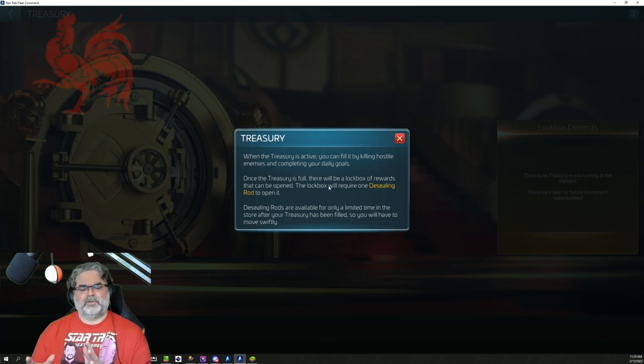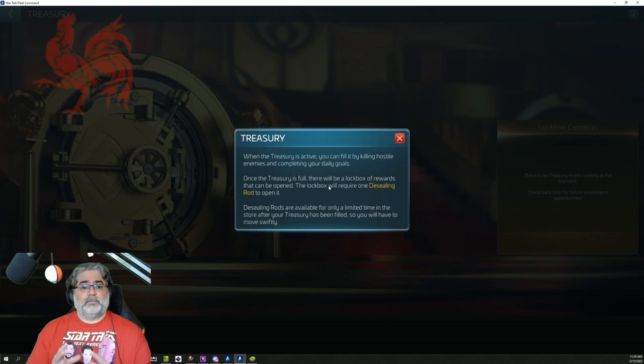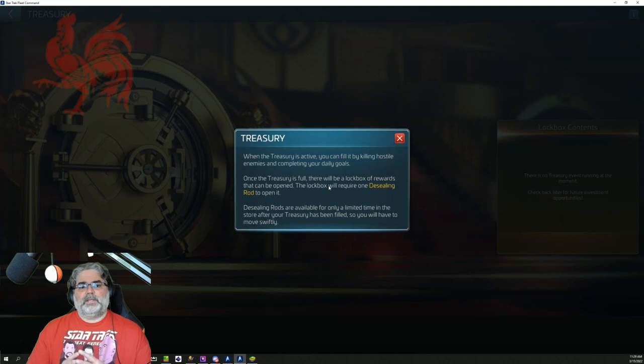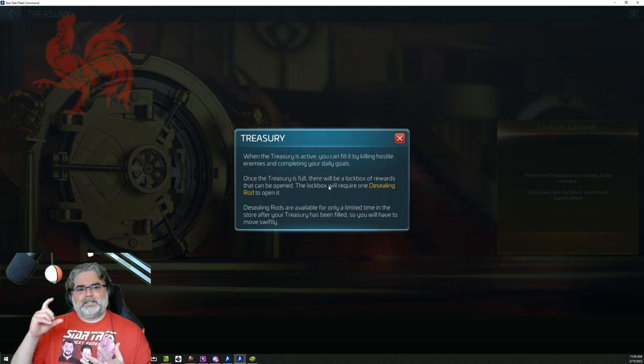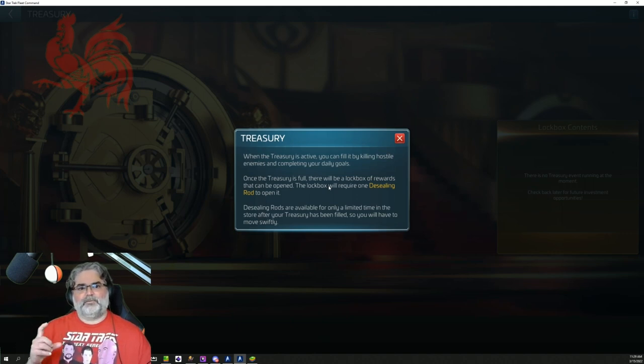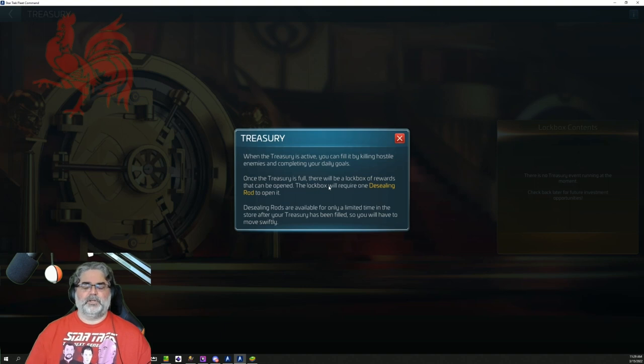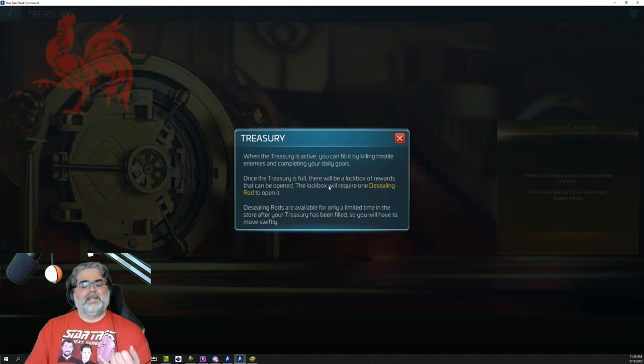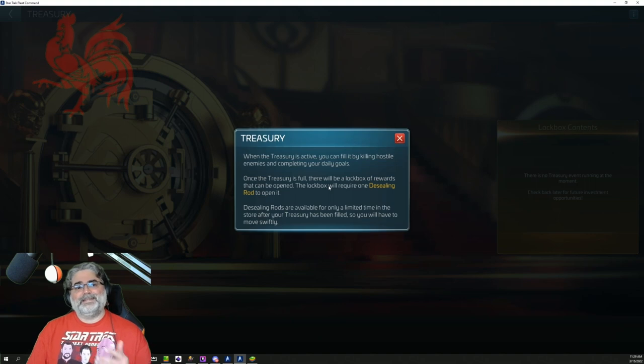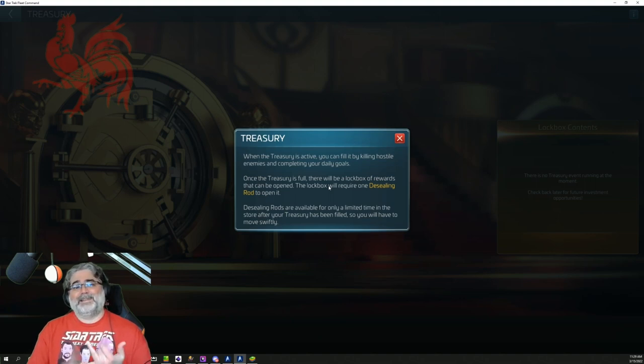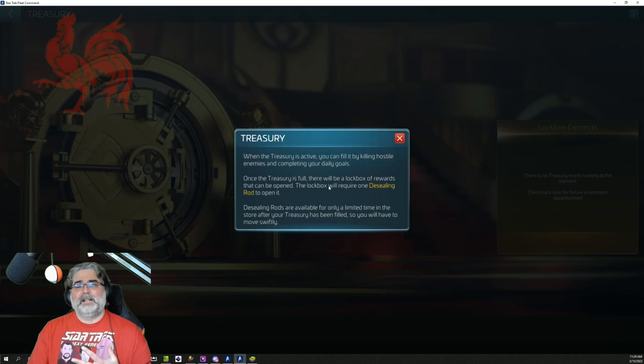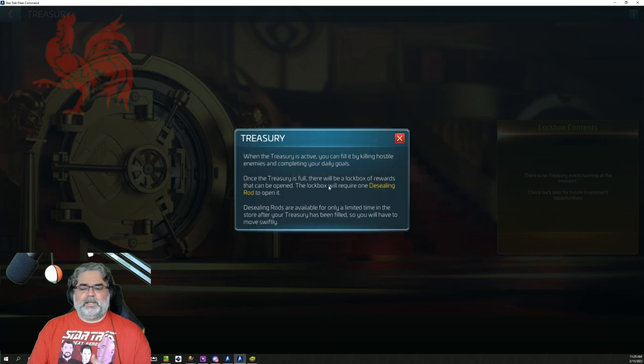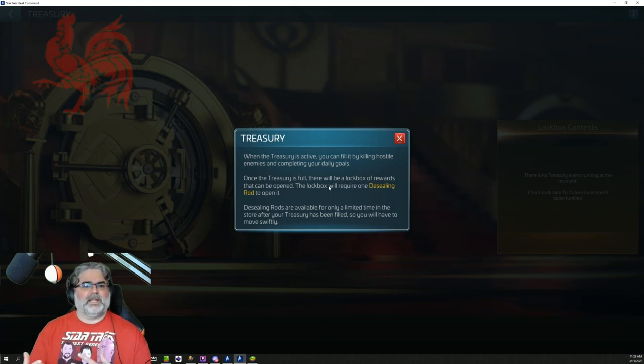The lockbox will require one de-sealing rod to open it. De-sealing rods are available for only a limited time in the store after your treasury has been filled. So you will have to move swiftly. This is a little confusing. What are they saying? We're going to have events, probably repeating events that are going to last for a little while where we can do our dailies and various tasks. It'll be like a task list from the treasury that tells us what to do in order to chip away at that. And I'm hoping this includes things that we need to do in the game anyway, but don't get rewarded for from our dailies, like hunting Borg probes, killing Stella traders, mining data, the different things that you need to do every day or every week.